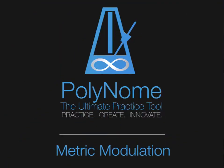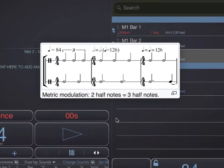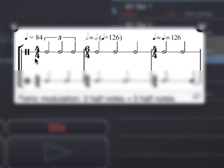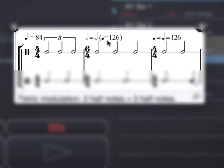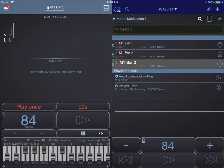In this video I'm going to demonstrate the new metric modulation feature in Polynome. If you look at Wikipedia you will see this example of 4-4 with a half note triplet — that is three half notes in the space of two regular half notes — and then a bar of 6-4 with three half notes but a tempo change, and then a bar of 4-4 with two half notes. With this tempo change, these three half notes will play at the same rate as the half note triplets. Let me show you how that works in Polynome.